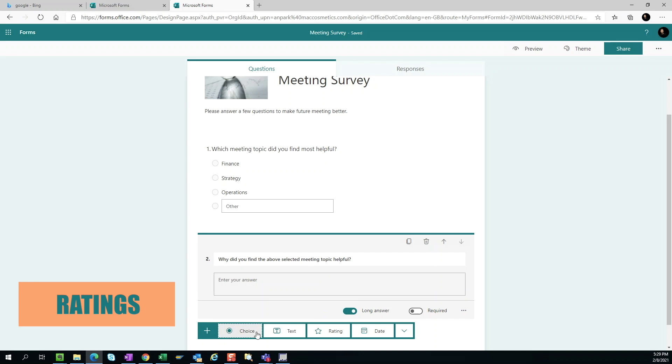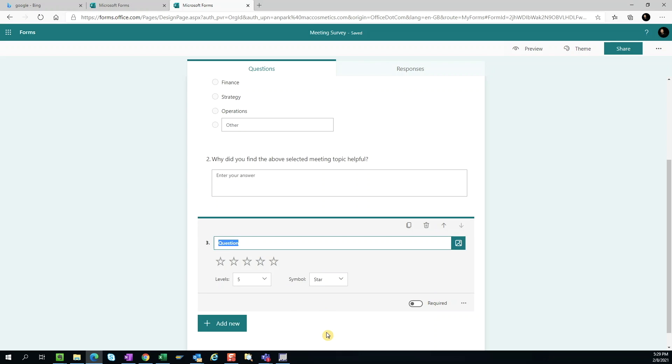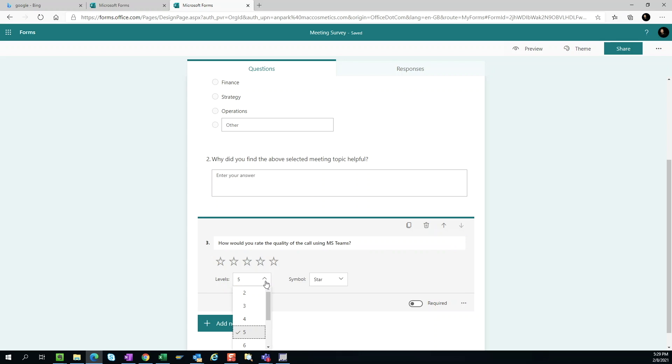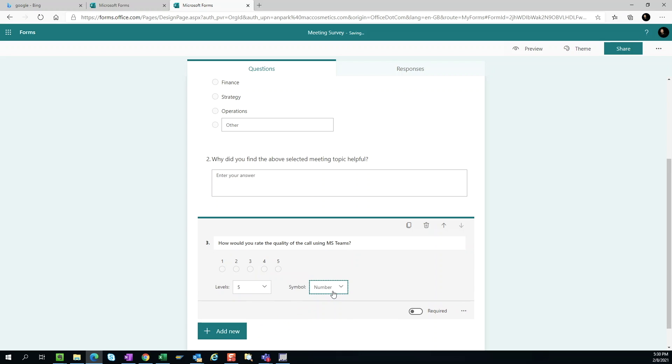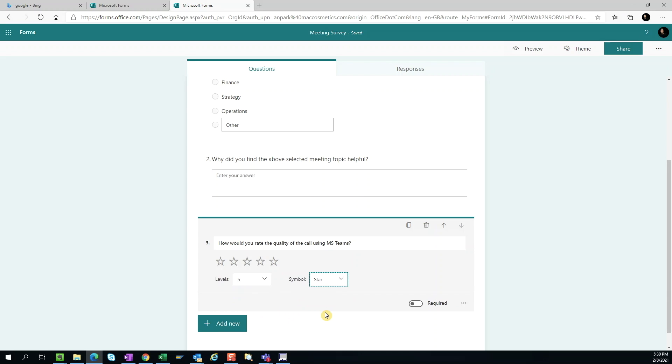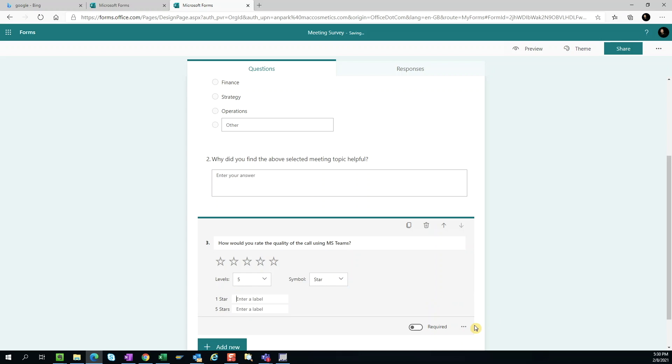Ratings. Here we can ask the users to provide their responses in the form of ratings. We can change the levels of the rating system anywhere from 2 to 10. I think the default option of 5 will work for most situations. And if you want, we can change the rating symbol from star to number. If we click on the three buttons for additional options, we can select label and add description for the ratings.